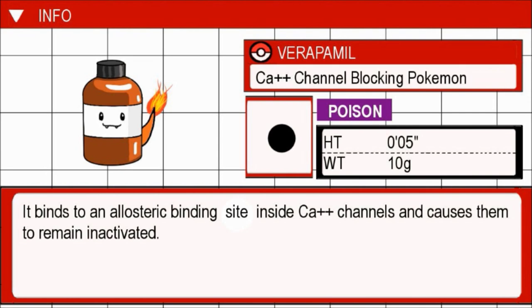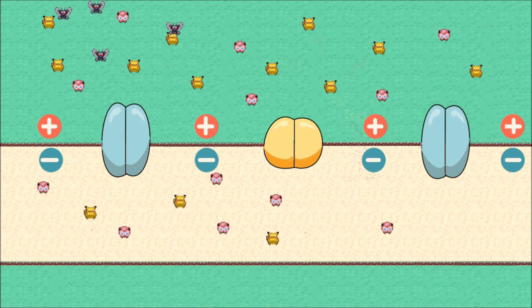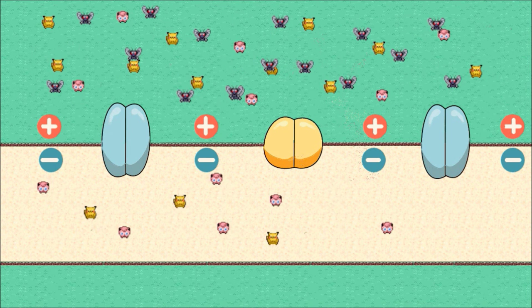Verapamil — calcium channel blocking Pokemon. It binds to an allosteric binding site inside calcium channels and causes them to remain inactivated. Most of the calcium channels in the sciatic nerve are located in the presynaptic terminal. There are very few calcium channels located in the axon of the sciatic nerve. Instead, the initiation and conduction of action potentials is dependent on the activity of sodium and potassium channels. As a result, verapamil had very little effect on the threshold, max CAP, conduction velocity, and refractory period of the nerve.